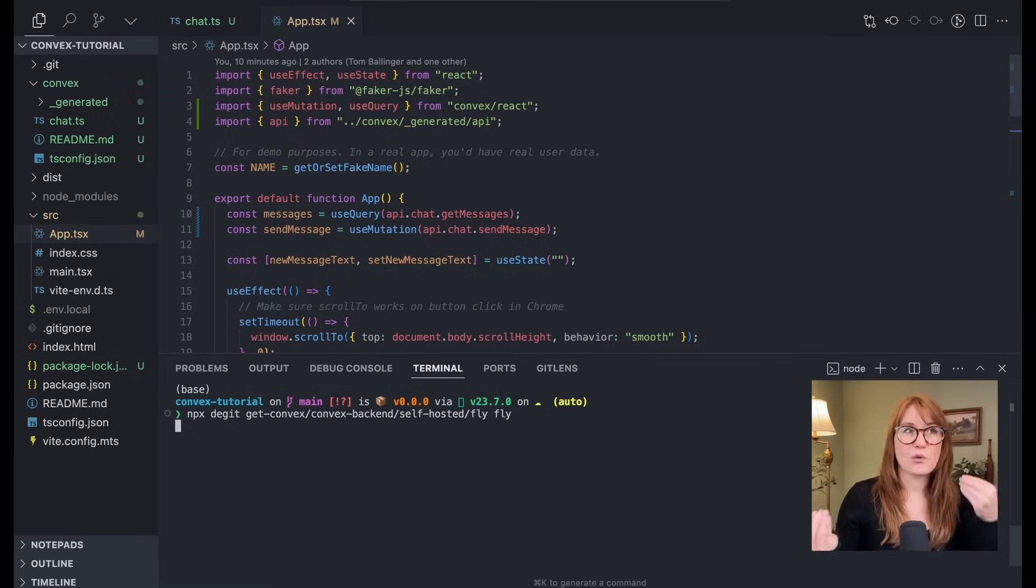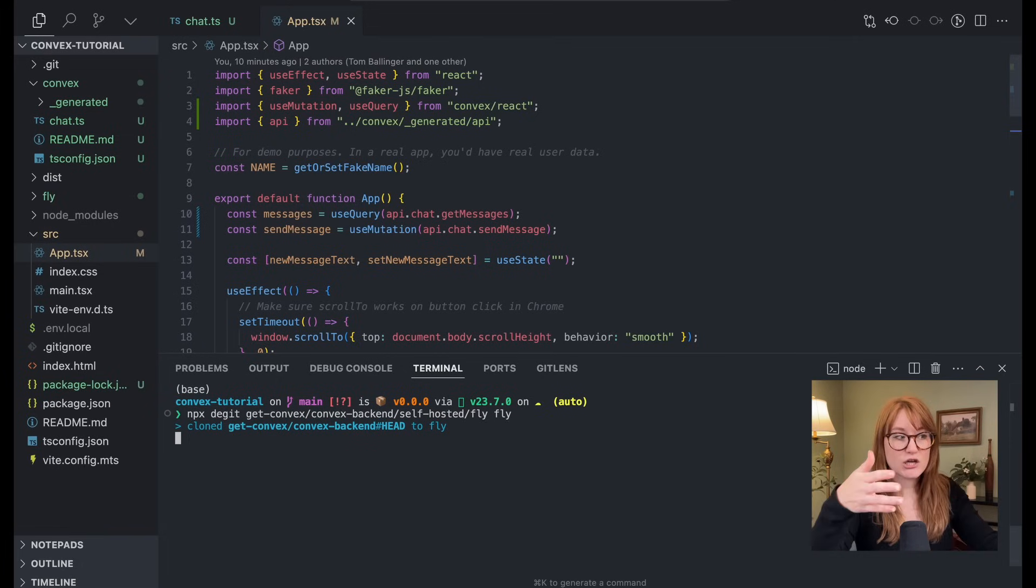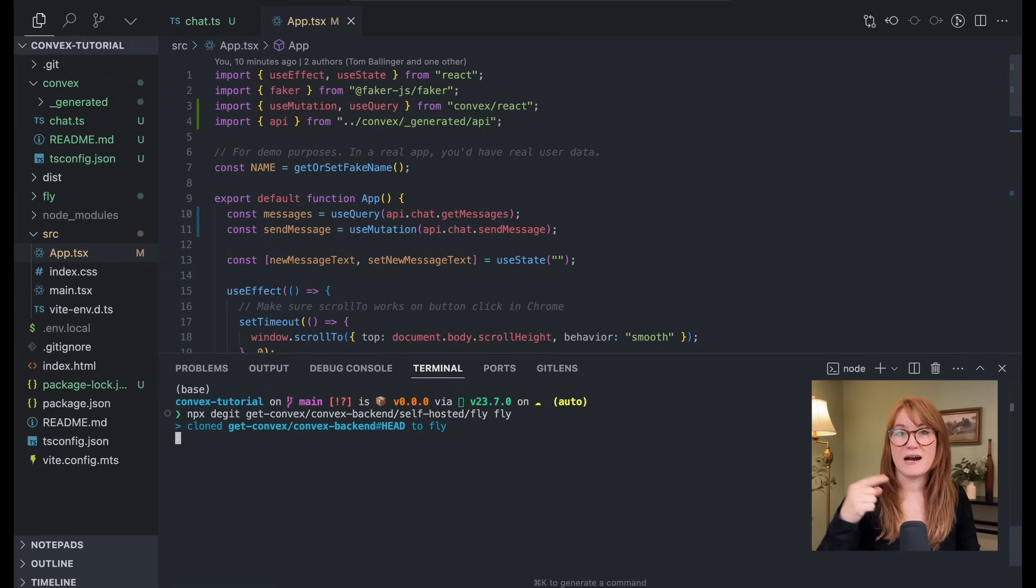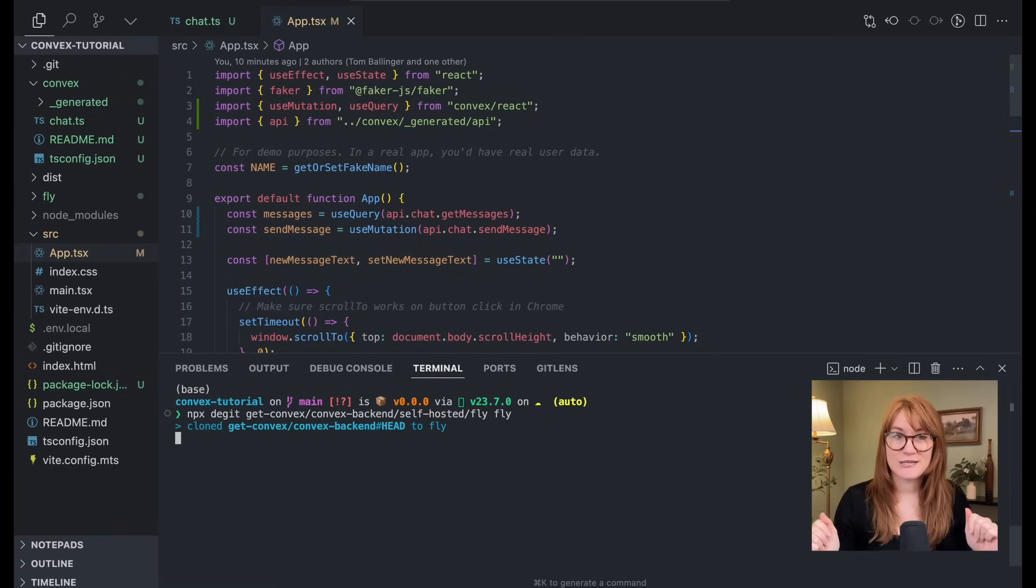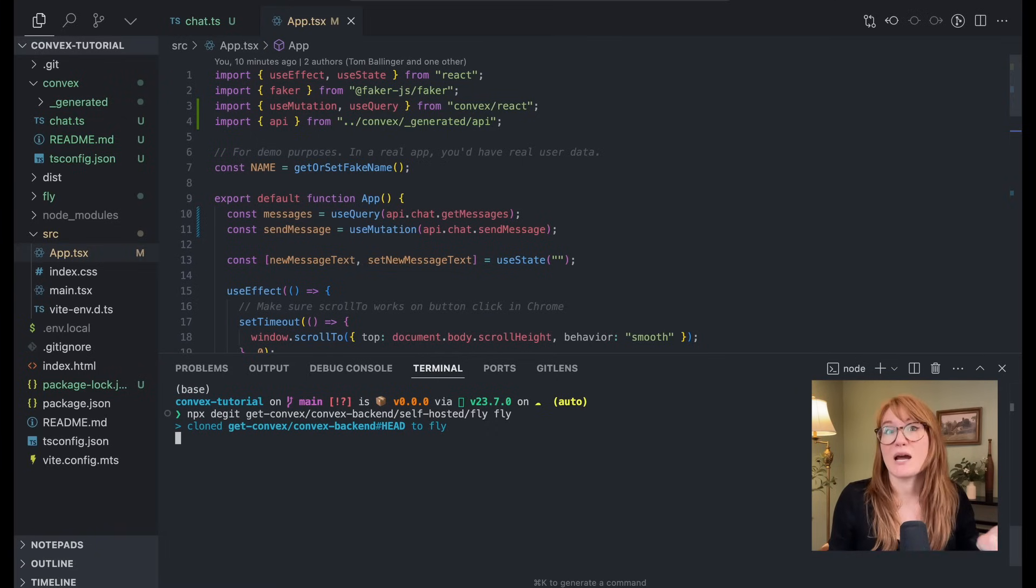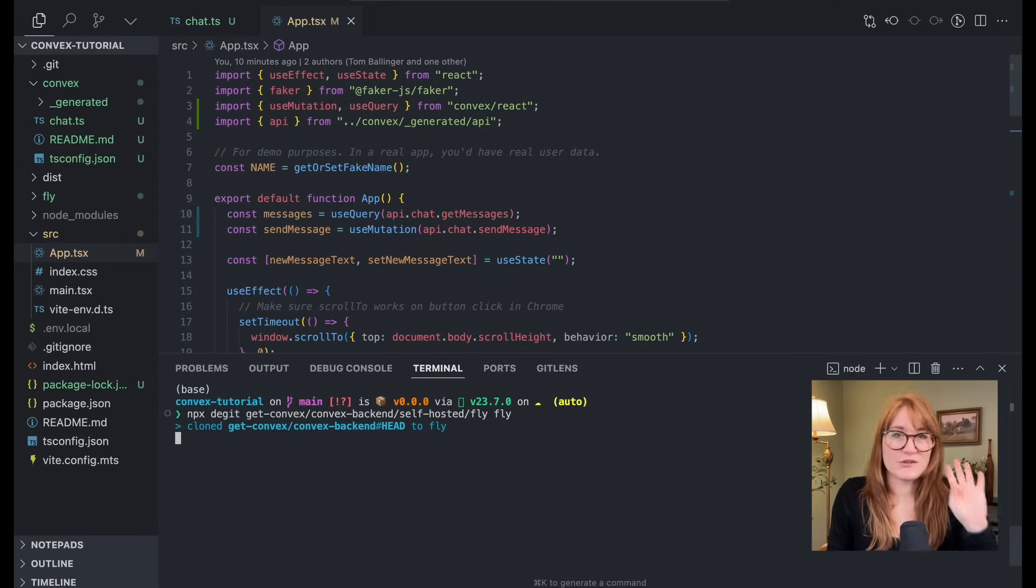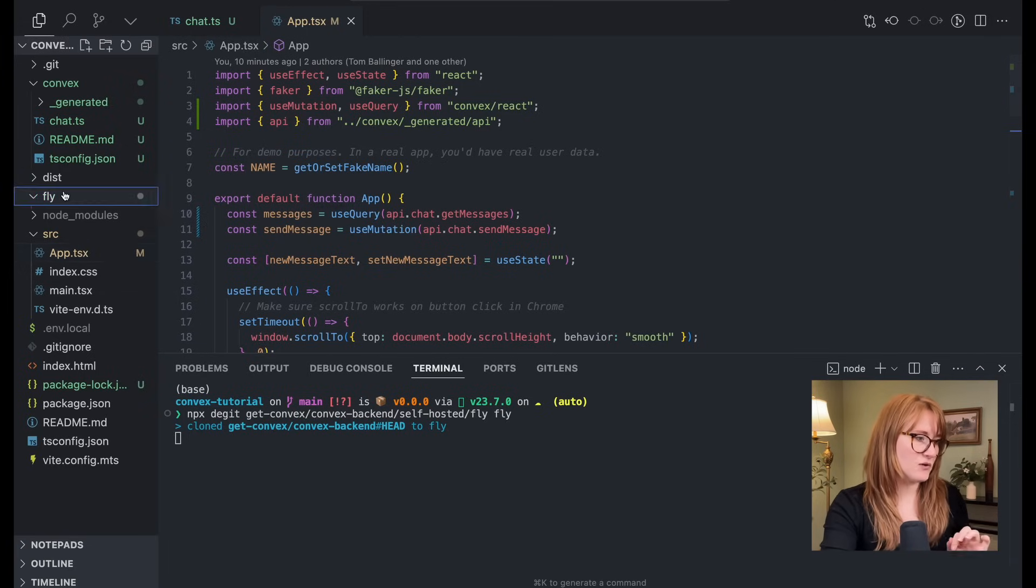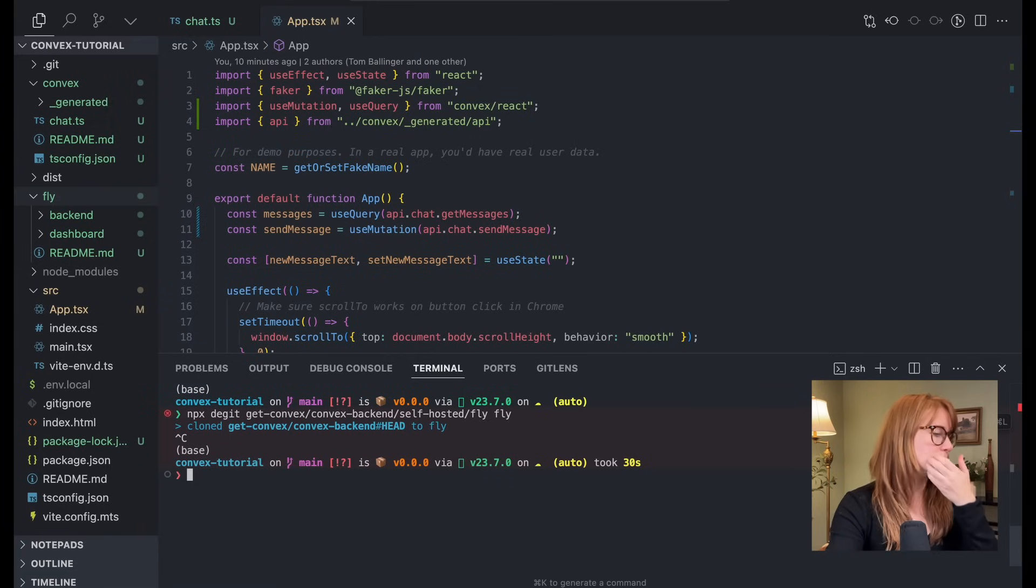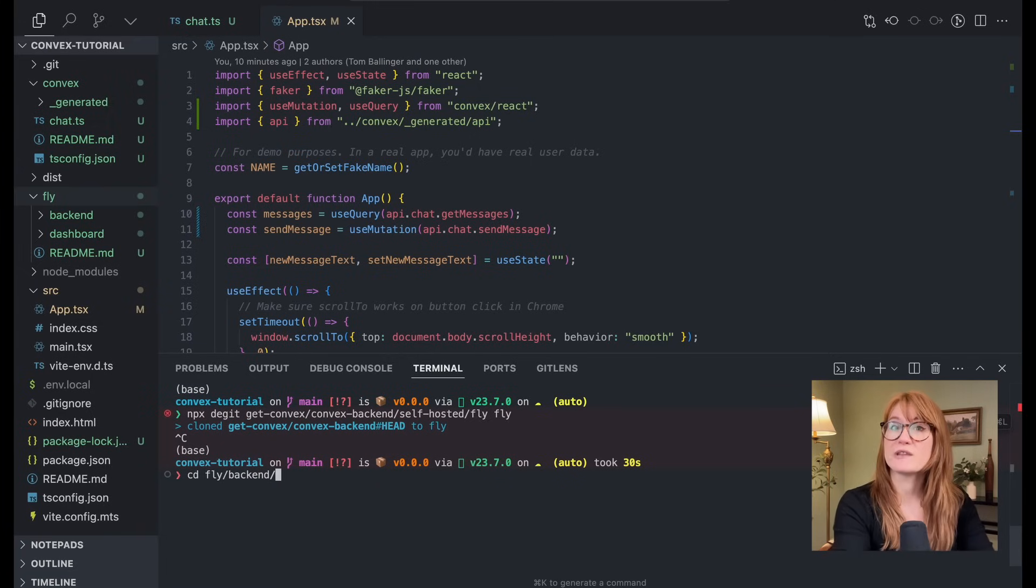Now you can organize this however you want. When you're deploying the backend and the dashboard for convex, the actual code that you're deploying is, there's one file. It's a fly.toml. It just points to the correct Docker image for each of those applications. So I feel like just keeping it in your main application repo, you're not adding hardly any bloat to it. So that's what I'm going to do, but you can organize it however you want. I've already cloned this. Let's go ahead and CD into fly slash backend. We're going to deploy that first.